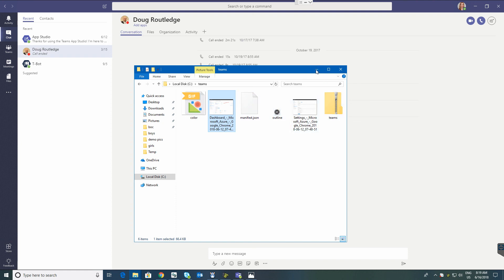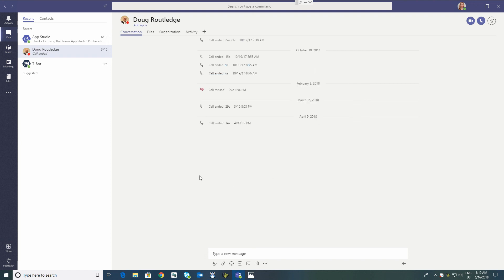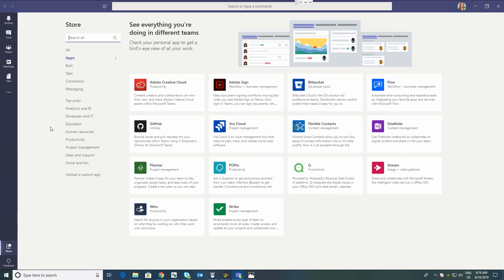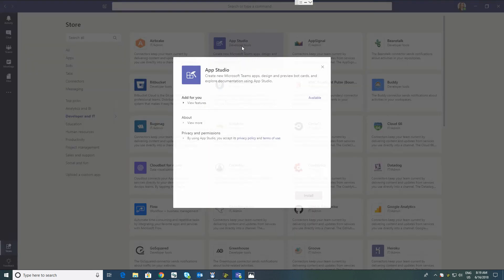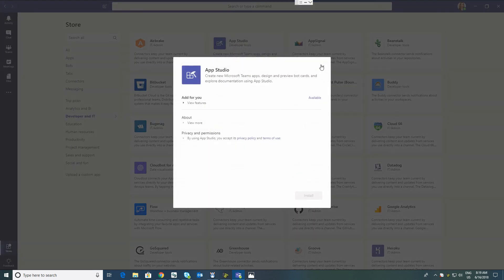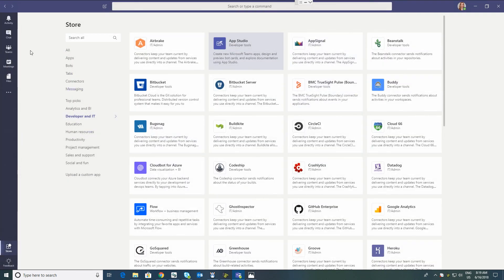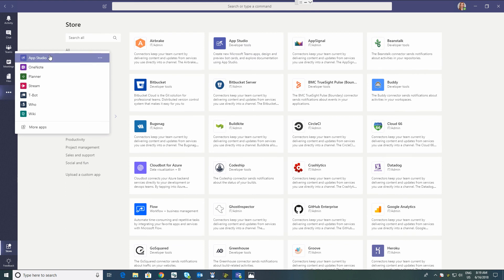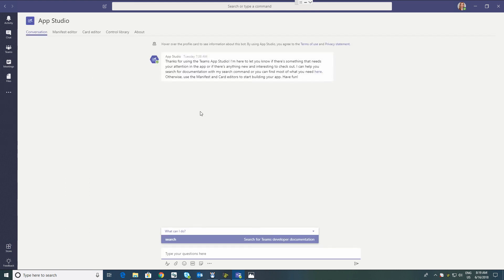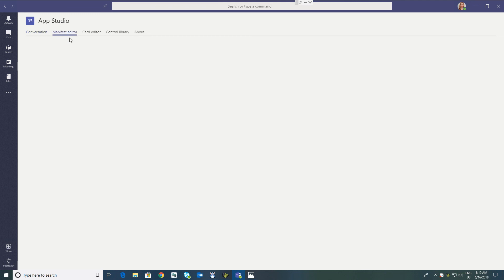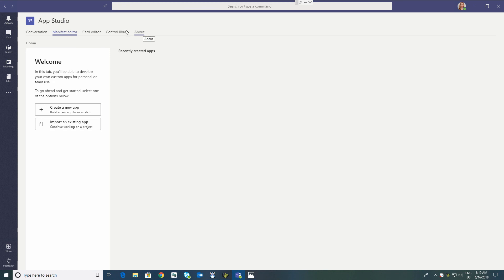How do you get these files all built quickly and easily? Well, there's an app for that too. If you go into the store on Microsoft Teams, go to Developer and IT, you're going to find Microsoft App Studio. In this case I've already got it installed. It's one of my apps — if you don't have it, that's how you get it. If you do have it, this is where you go.